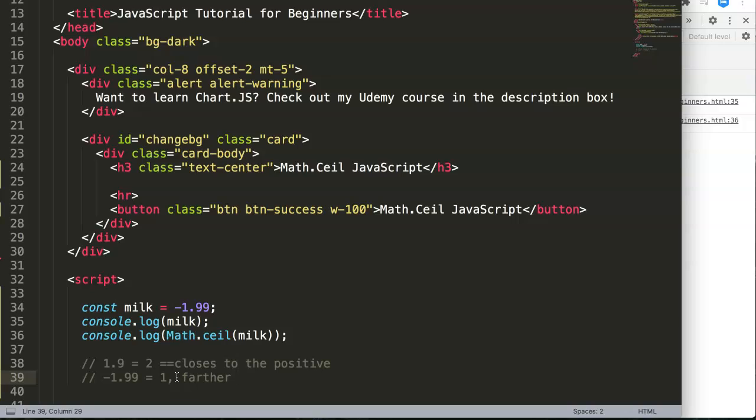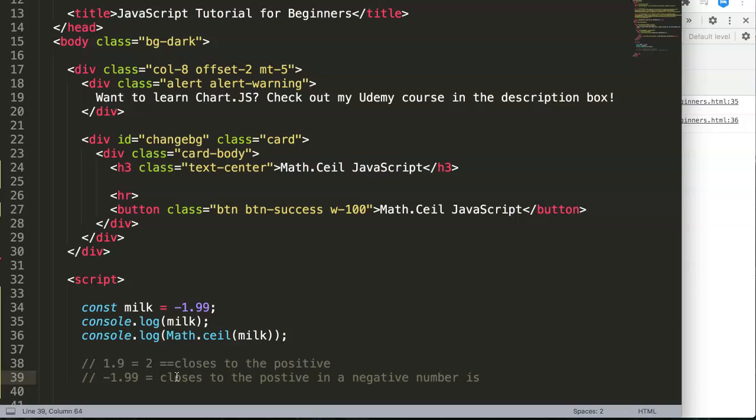The further away you are from positive, it would become two. So right now, because the ceiling will always go closest to the positive, so closest to the positive in a negative number is nearer to zero.